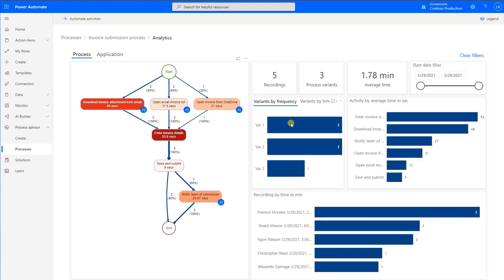The first tab is the Process Map that shows each step of the process, how long it takes, and the frequencies of different paths or variants.